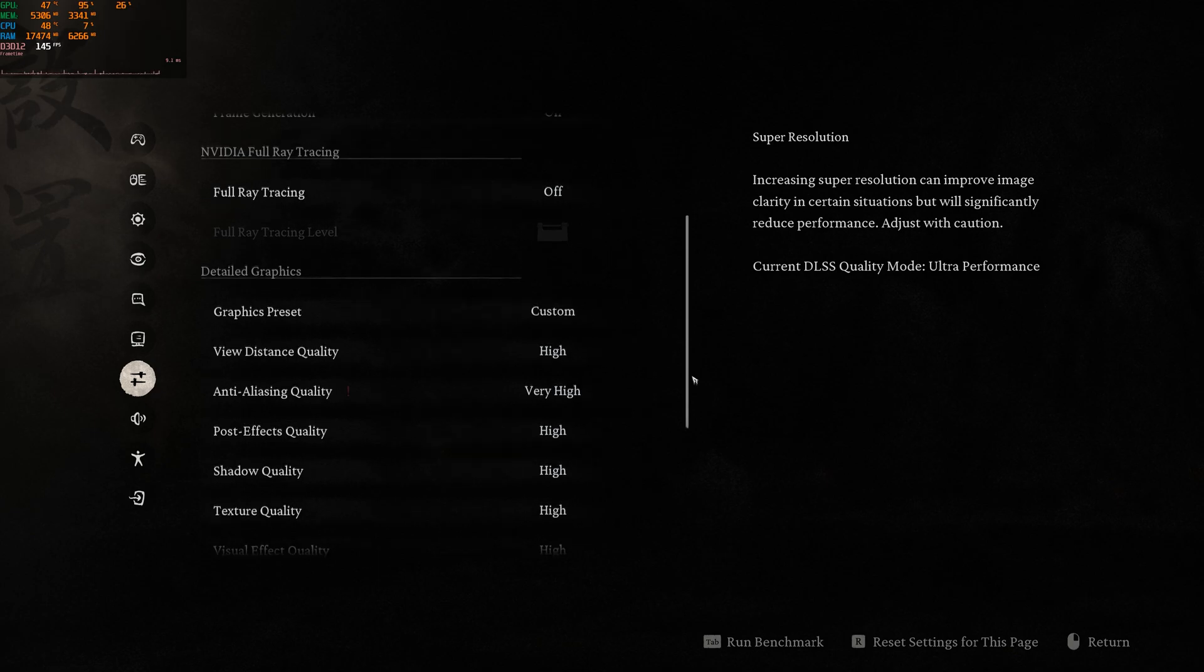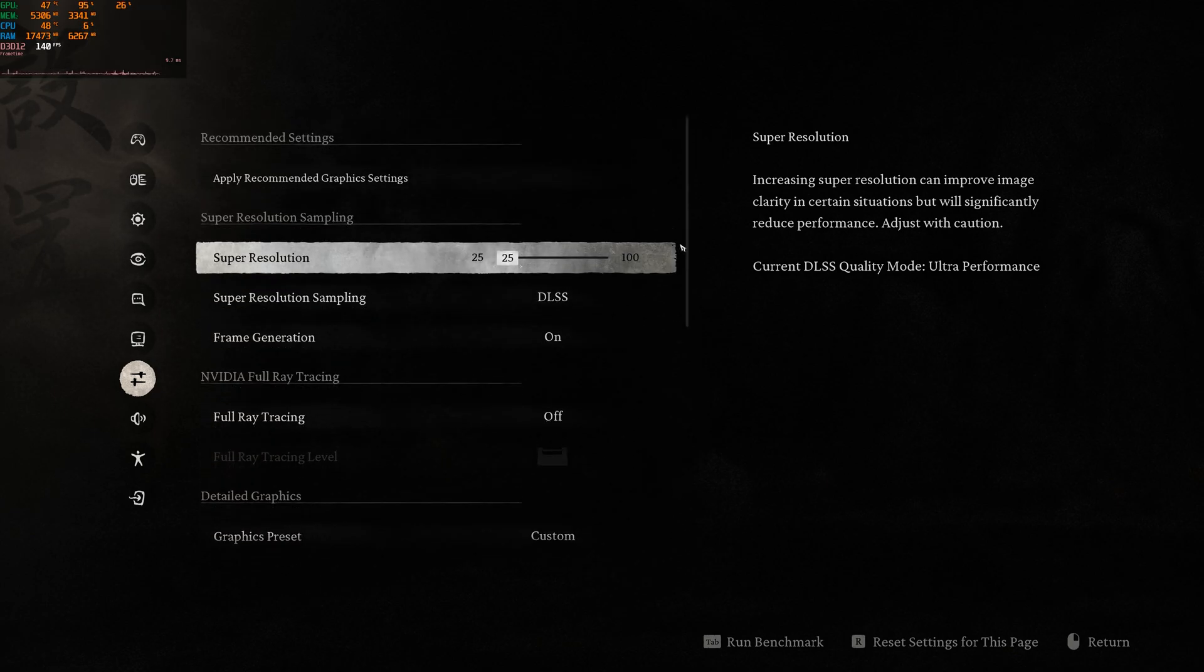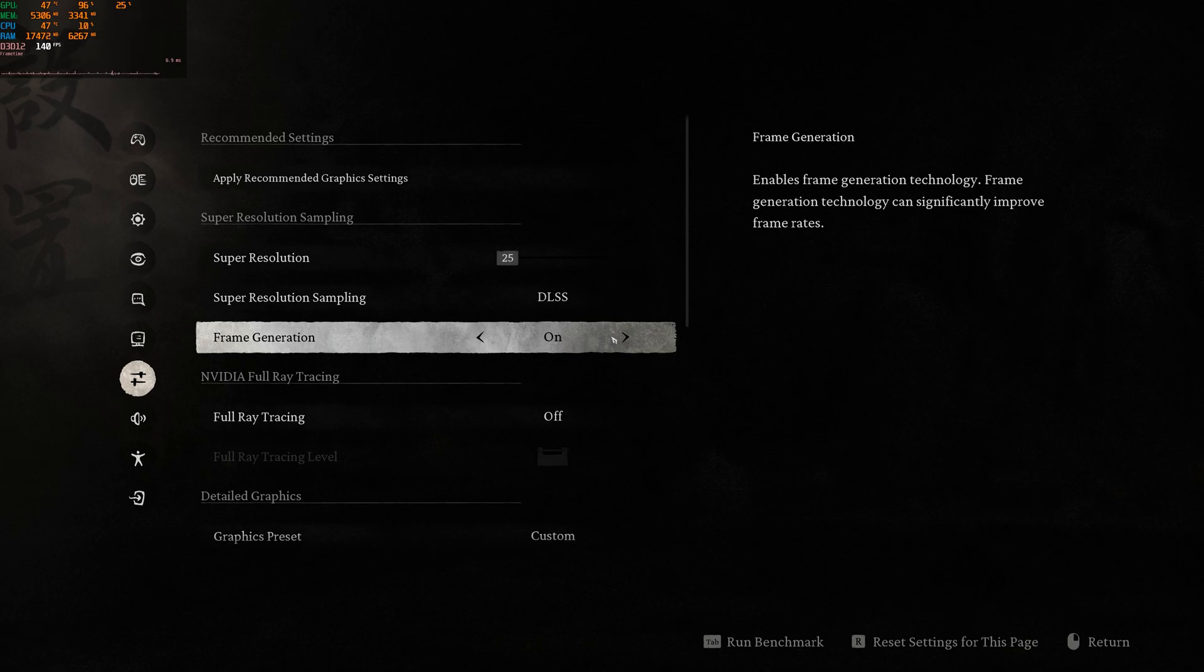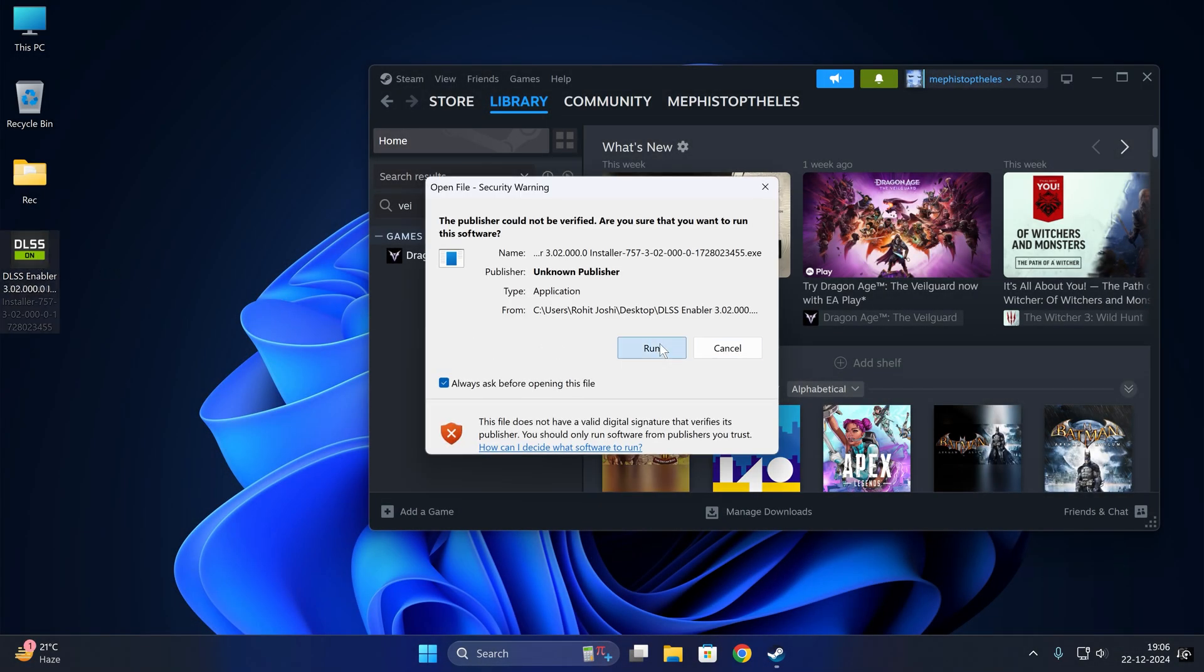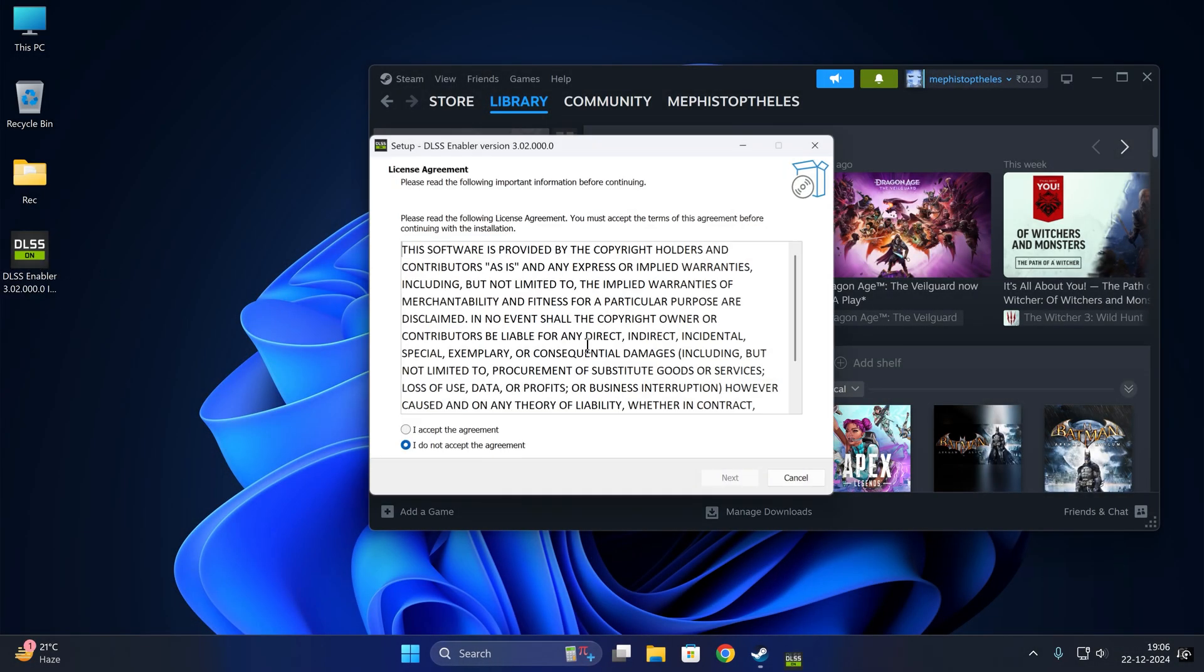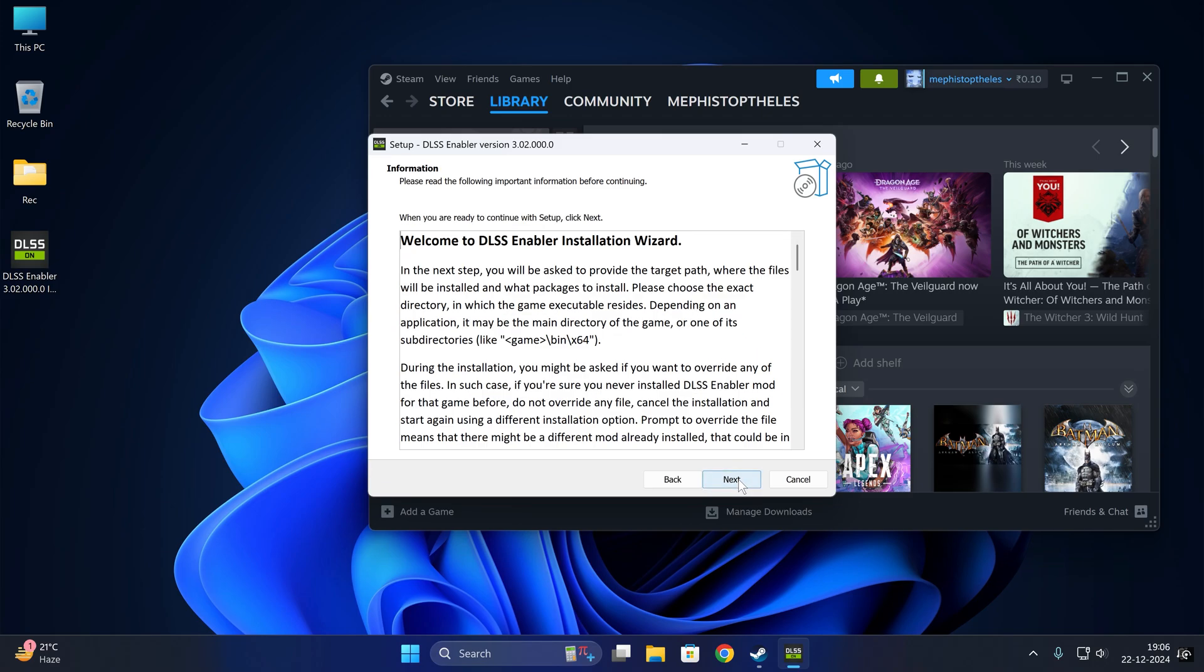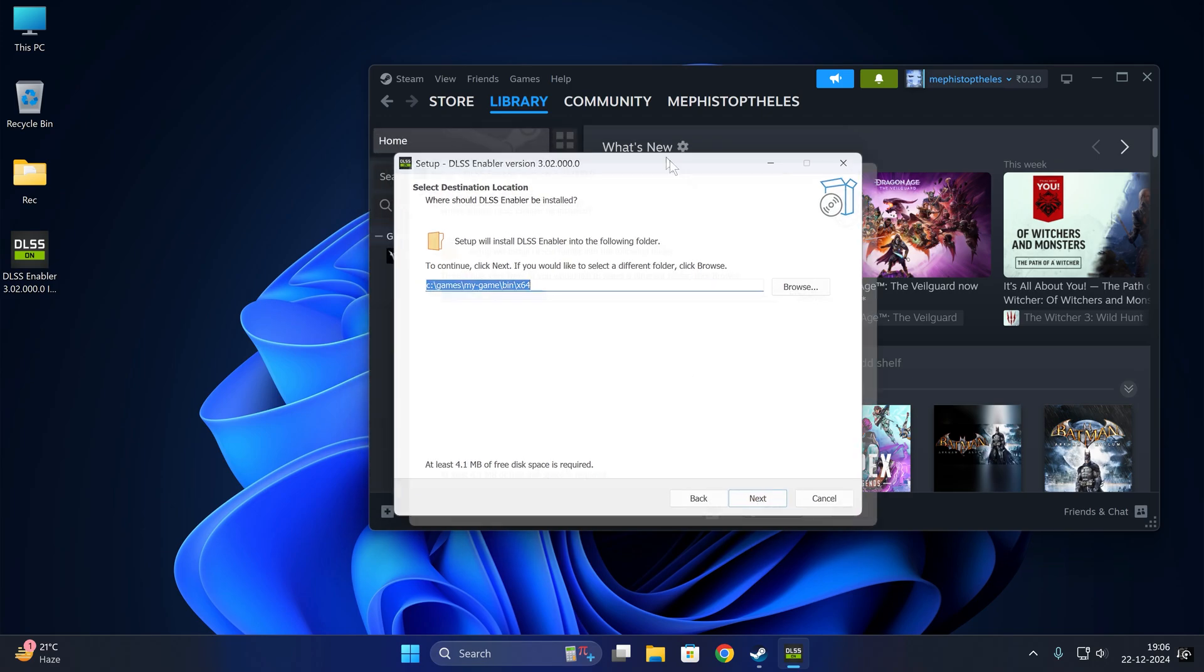Even if you are on AMD or Intel GPUs, you will have to select the DLSS option and frame generation for this method to work. It sounds crazy, but yes, it will be fake DLSS. But who cares?